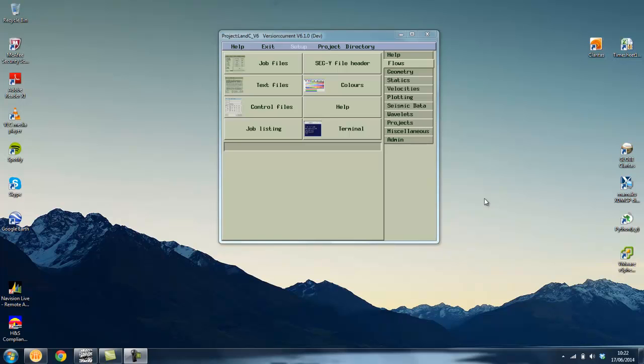Hello and welcome to this quick walkthrough video on the first version of our new product, SysCat. SysCat stands for Seismic Catalog and it is a data management tool which enables users to quickly and simply understand which datasets currently exist within a project.